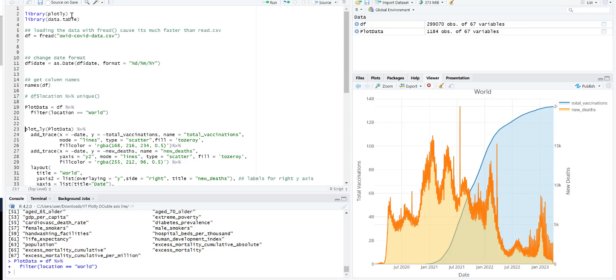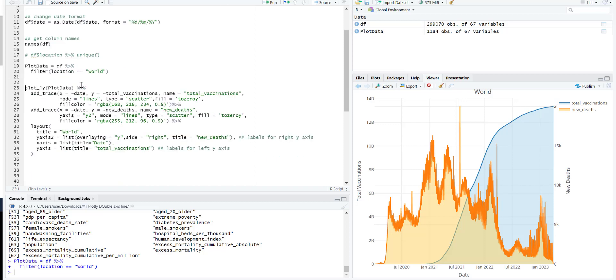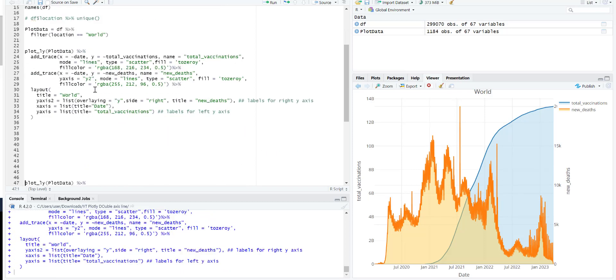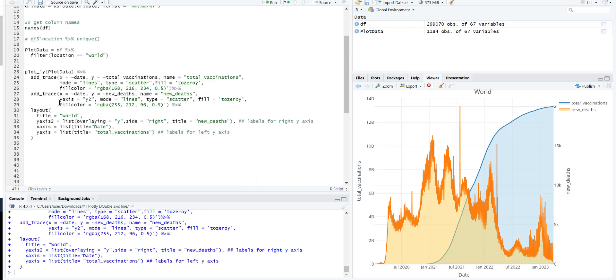After this, this is all we need to do. So we get the plot. So first thing is we have two traces. One is for the Y1 and other is for the Y2.